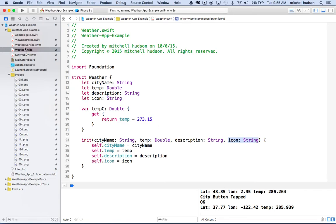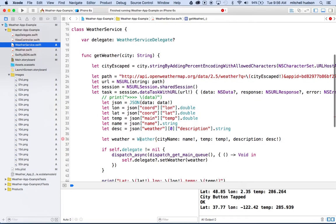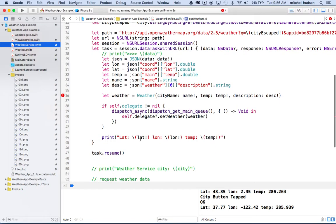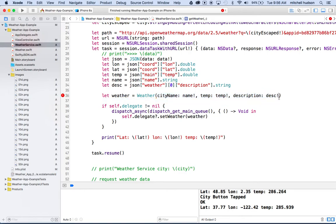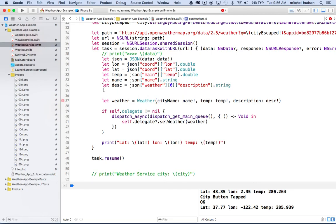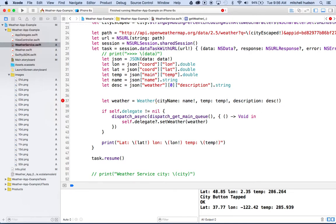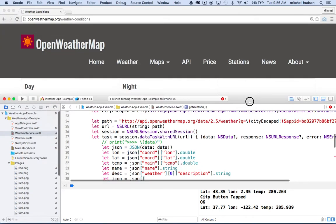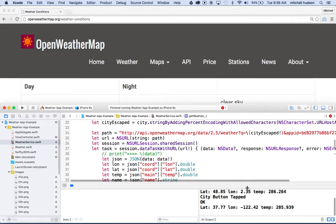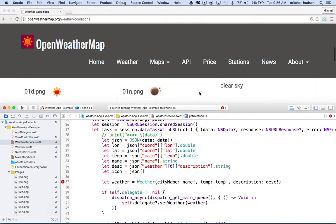Let's go to weather service now. Right here where we make this weather object, it's missing the icon property, so it's got an error message. We need to get the icon property here and then include it on the end. So let's say let icon equal JSON bracket, and then we got to figure this out again.